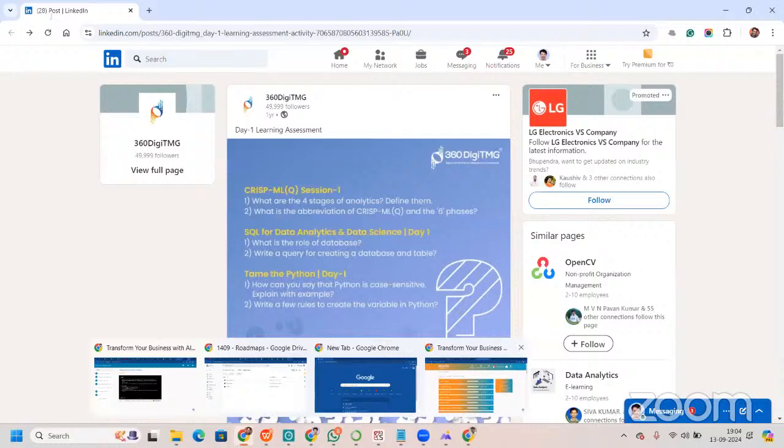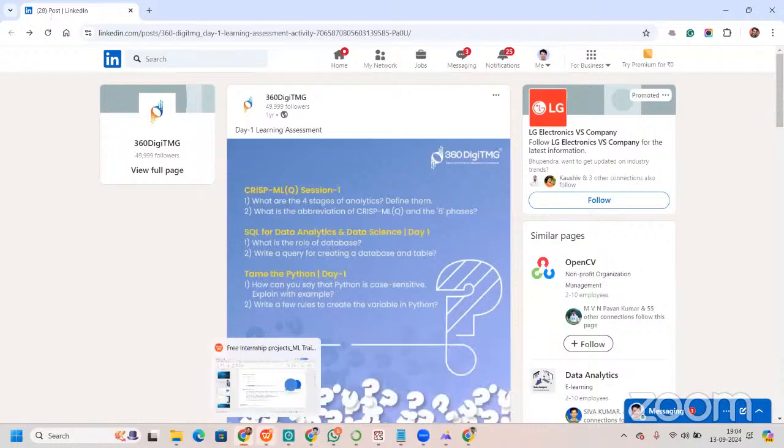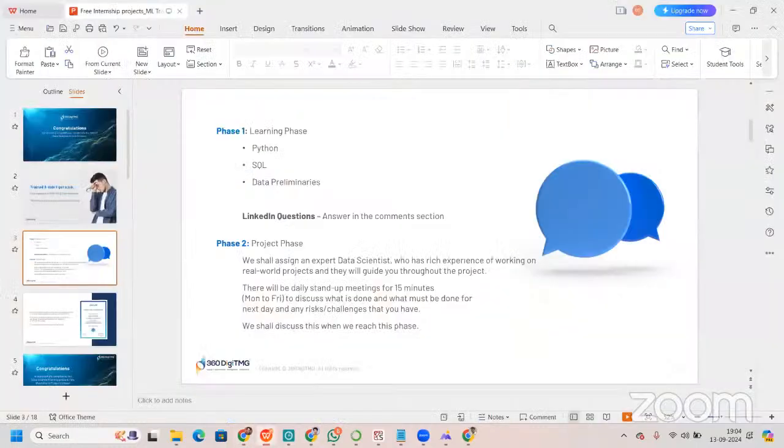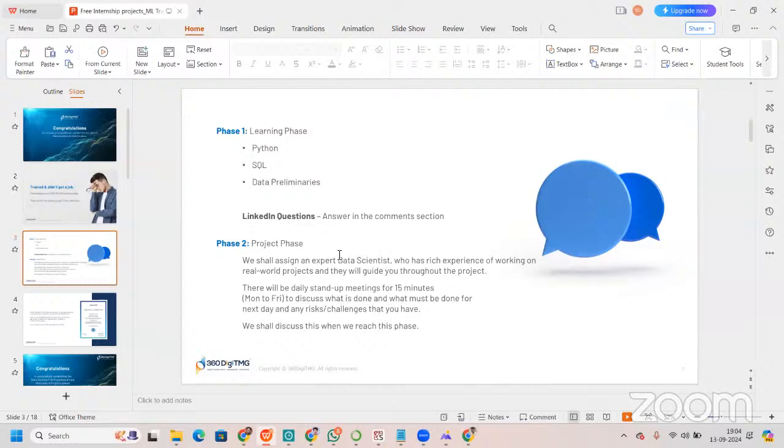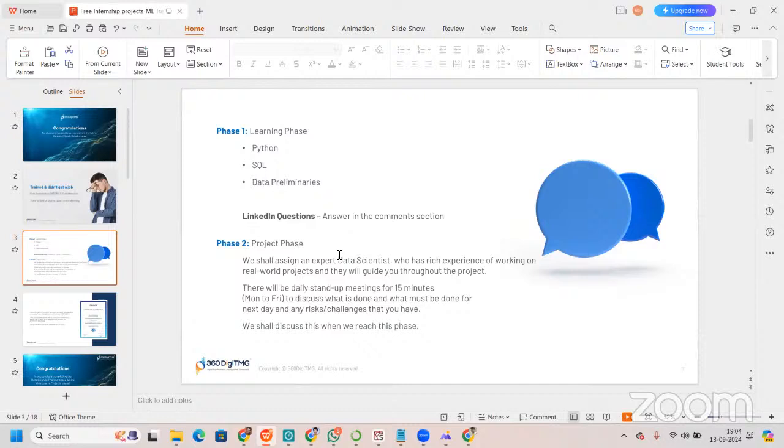After this particular phase, once this part is over, you will be having the project phase. We will assign you an expert data scientist who has rich experience of working on real world projects, and they'll guide you throughout the project. There will be daily stand-up meetings for 15 minutes from Monday to Friday to discuss what is done, what must be done for next day, and any risks or challenges that you have.